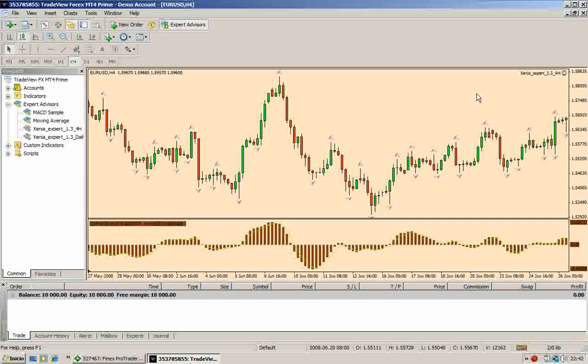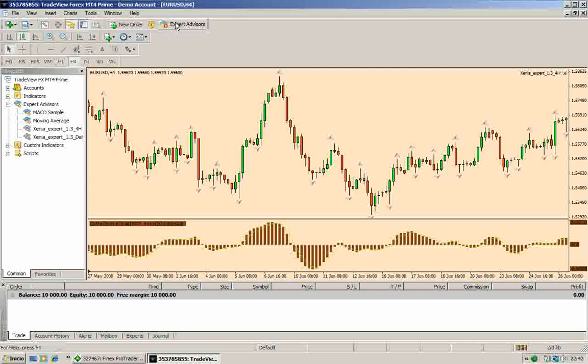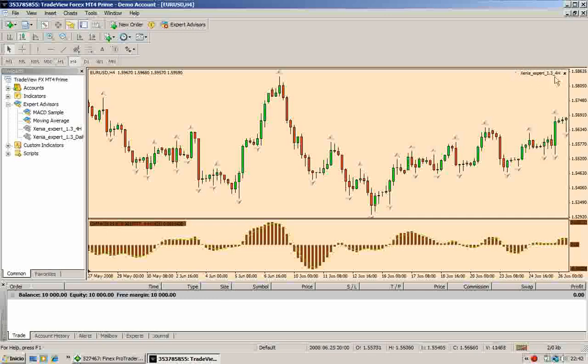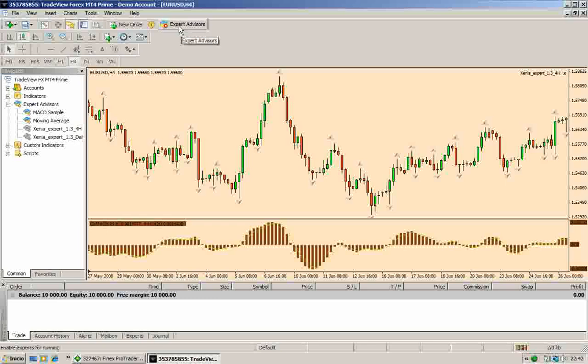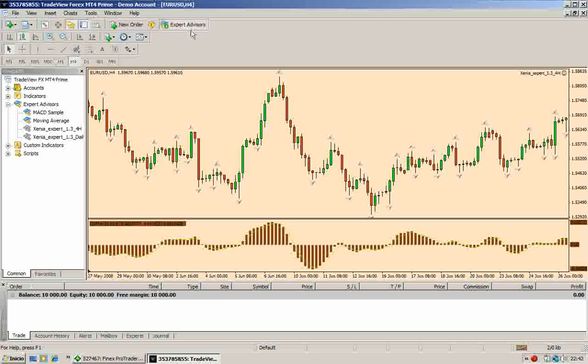It may be your case that you don't see here a smiling face. Maybe you will see this picture. In this case, you only have to click here in the Expert Advisors button. This is a way to activate or deactivate your Expert Advisor.